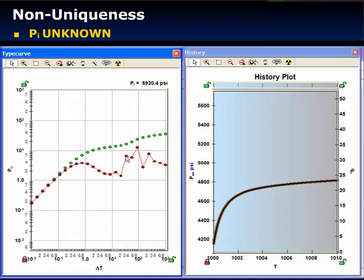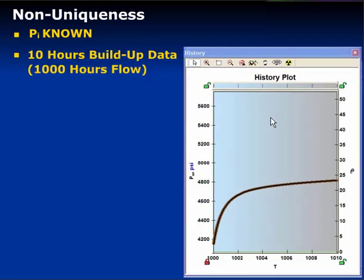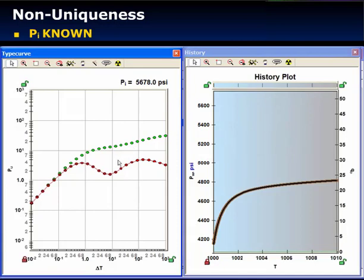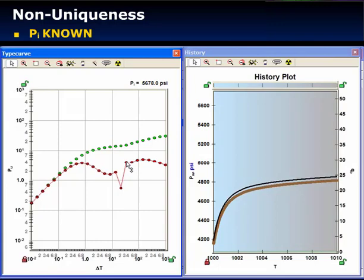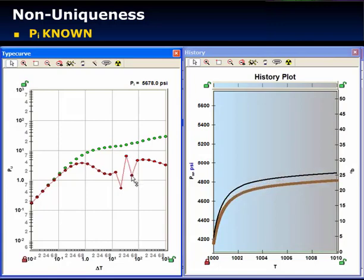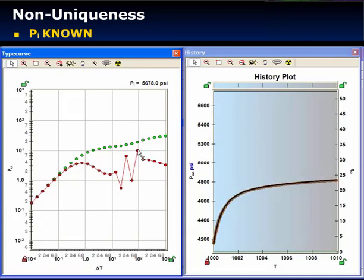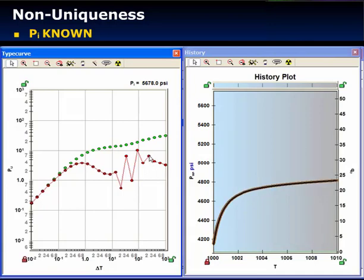That was when the initial pressure was unknown. What happens when the initial pressure is known — does it get any better? If I move one derivative point up and another down, I can compensate and still get a very good match. I can move yet another point down and compensate again. So which of these is the correct derivative? The answer is: we don't know. It's non-unique.